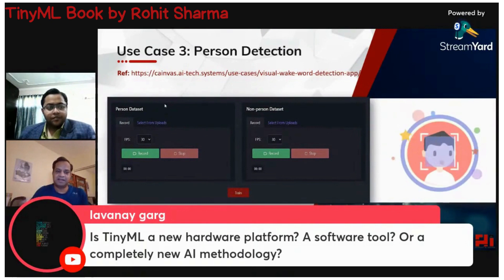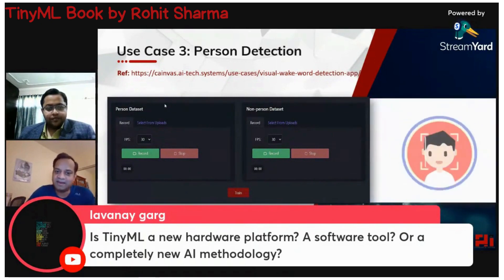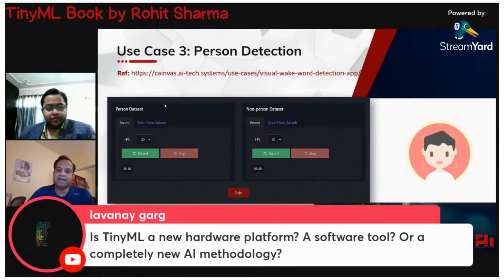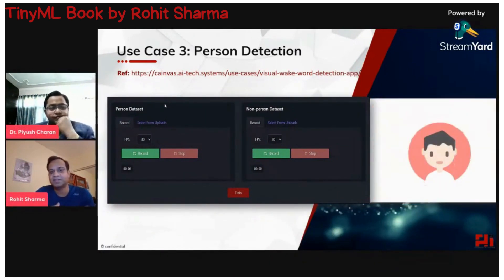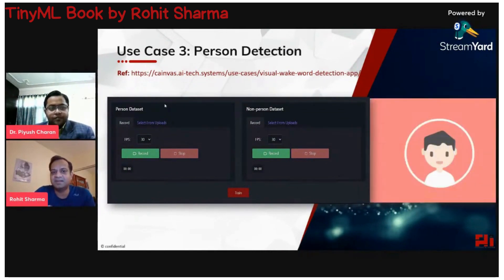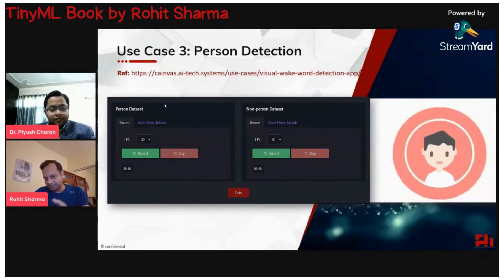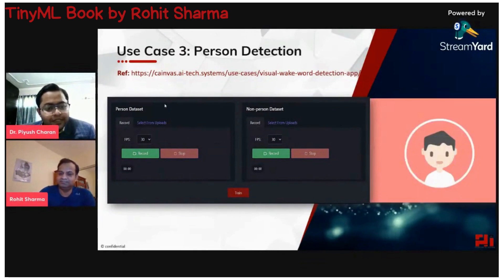TinyML also includes embedded systems. It is a combination of things — parts that create the TinyML ecosystem. It's like a desktop, which has hardware, a PCB, software, an operating system, drivers, and monitors — a number of things coming together to give you something usable, like browsing the internet. Similarly, a number of things come together to create a TinyML application.